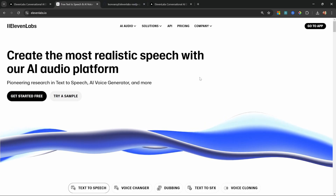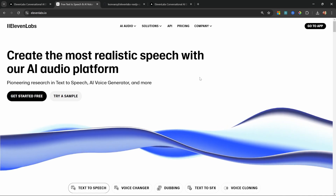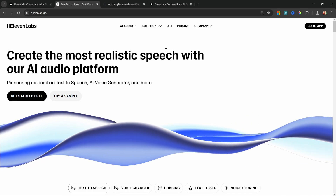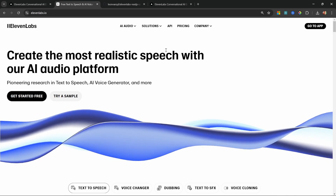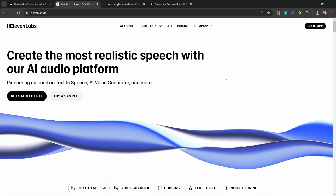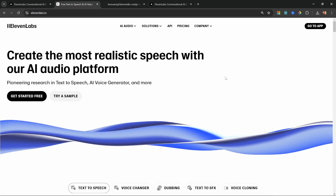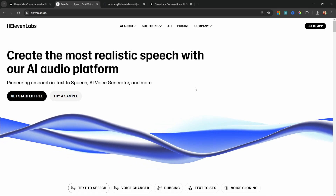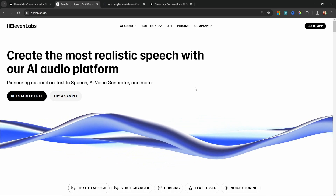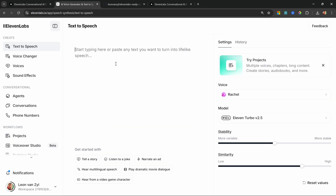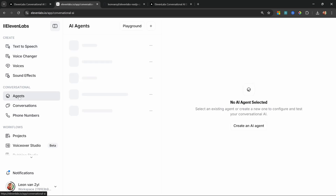To create our agent we'll be using ElevenLabs. At the time of recording, the conversational AI assistants are actually free to use as they're currently in beta — so this is the perfect time to play with this technology. Go to elevenlabs.io or use the link in the description, then sign up or sign in to your account and navigate to the Conversational section, then click on Agents.